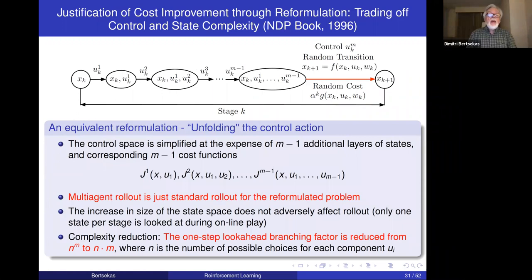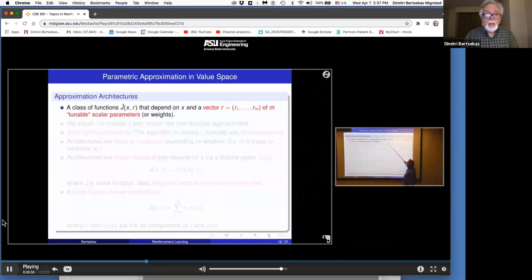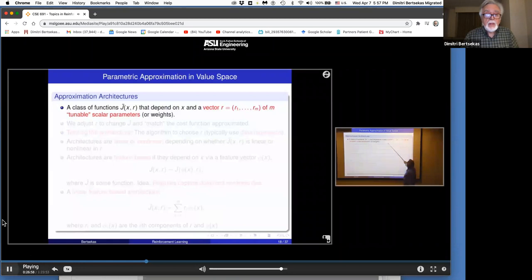Now we are going to go to the training of neural networks, corresponding approximation architectures, and other issues. Parametric approximation involves a parameter vector and a class of functions parametrized by this multi-dimensional parameter vector.